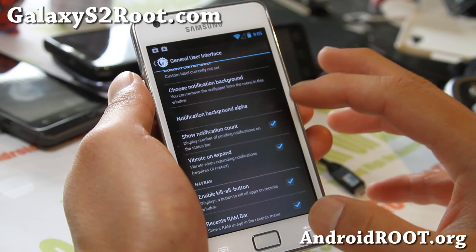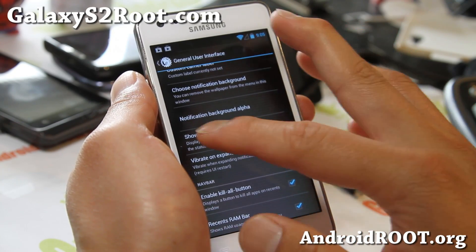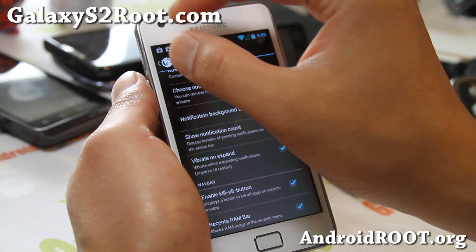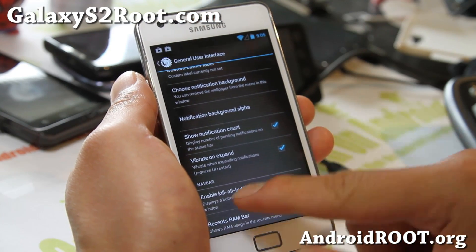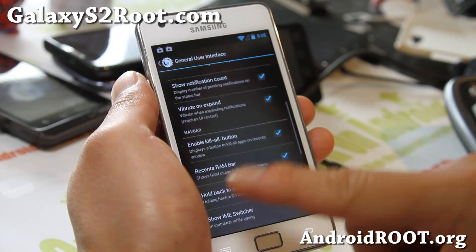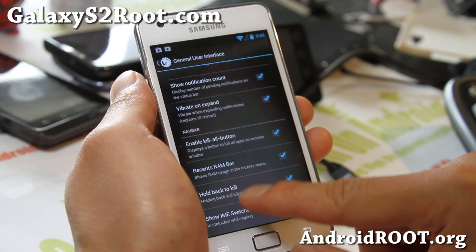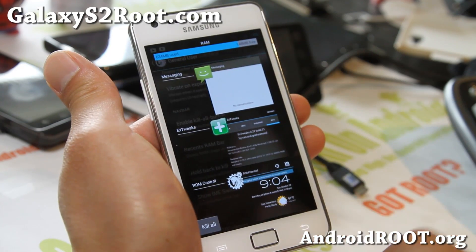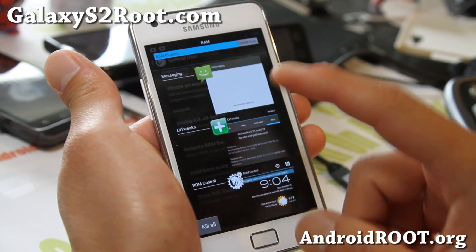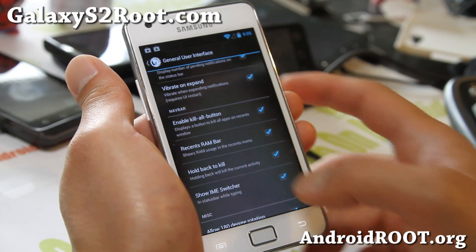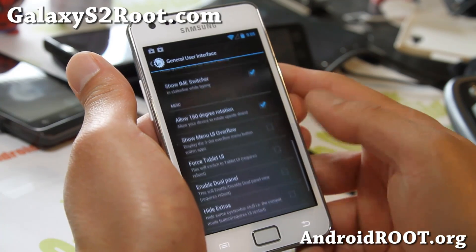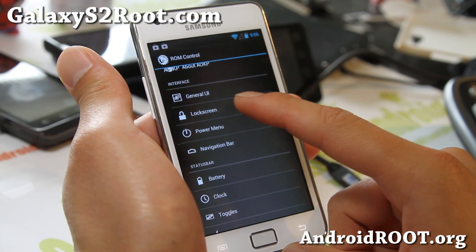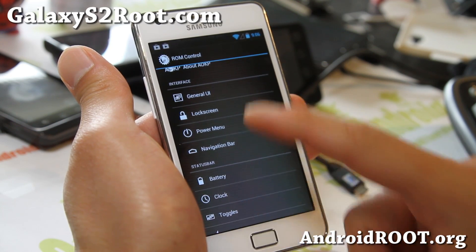Let me point out some of the newer changes with the ROM control. You will get Show Notification Count — so if you have Gmail notifications, you'll actually get the number of emails on top. Also, a recent RAM bar and Kill All button, so when you hold down the center button you can kill all apps and instantly see how much RAM you're using.